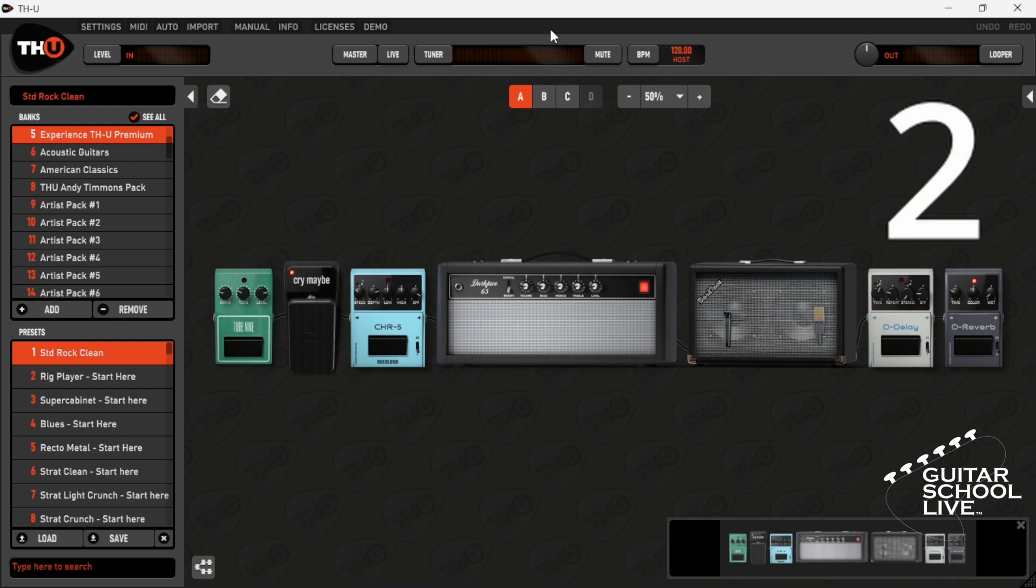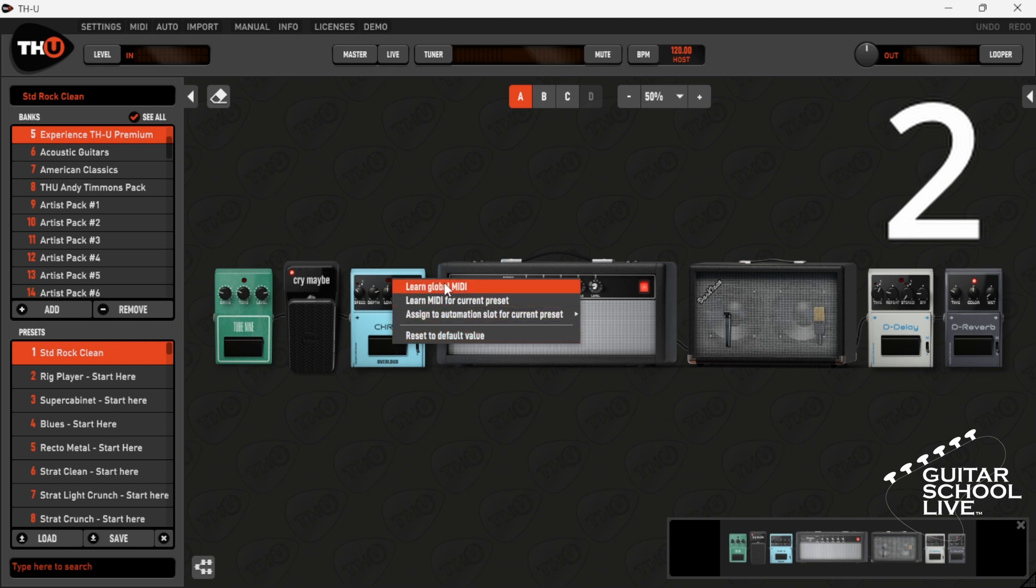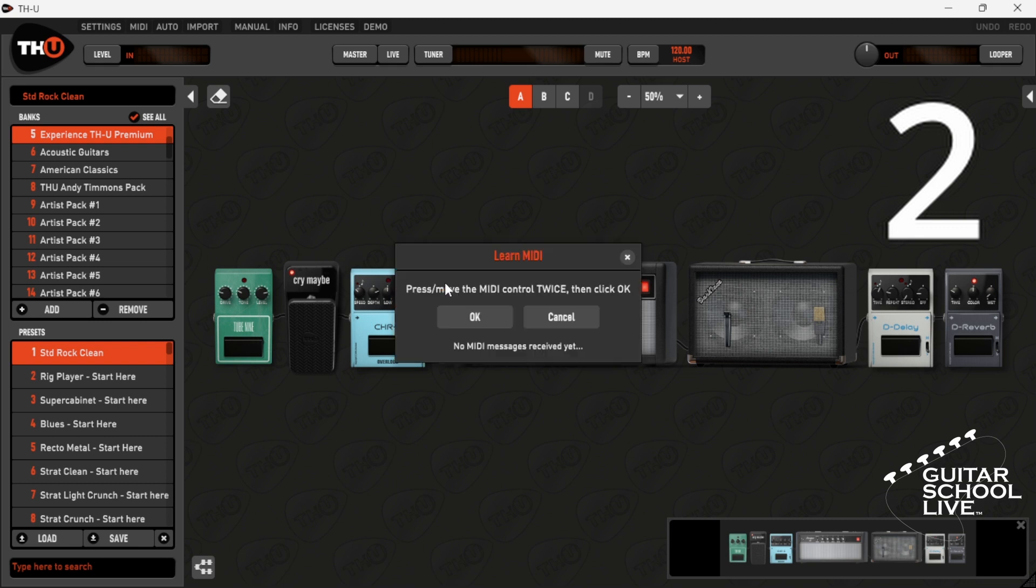Step 2: Right click on an effect and select 'Learn Global MIDI' or 'Learn MIDI for current preset.'